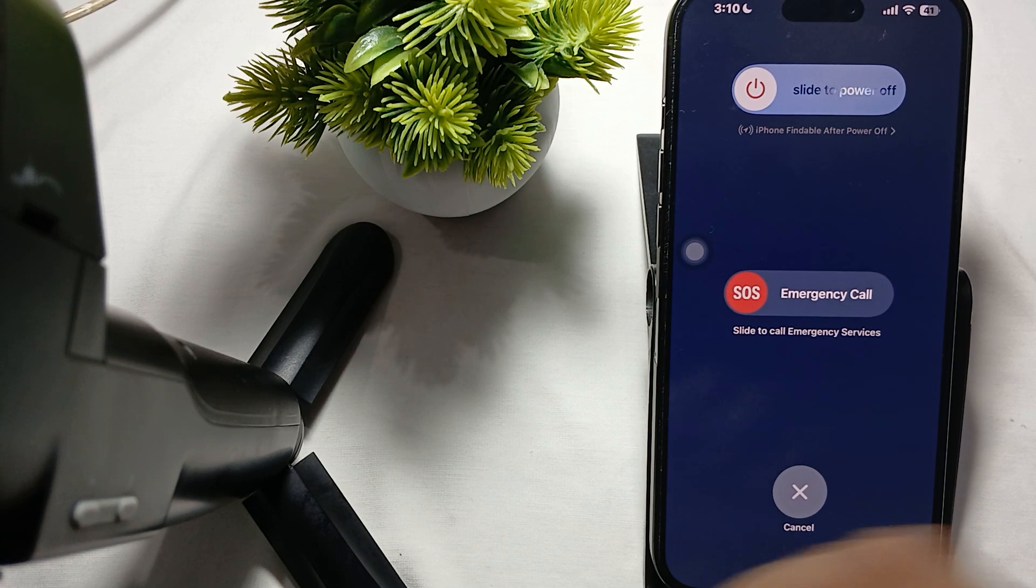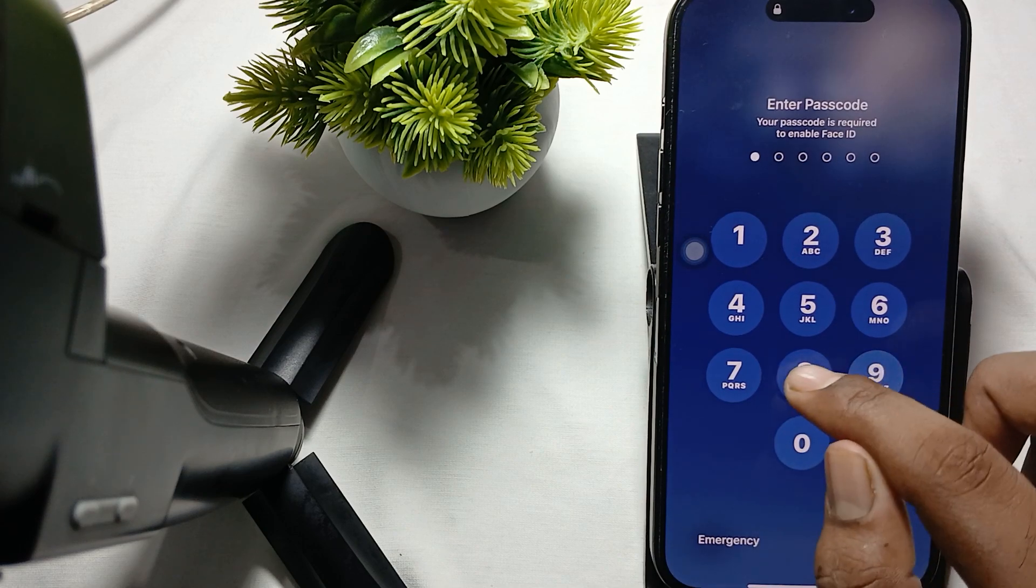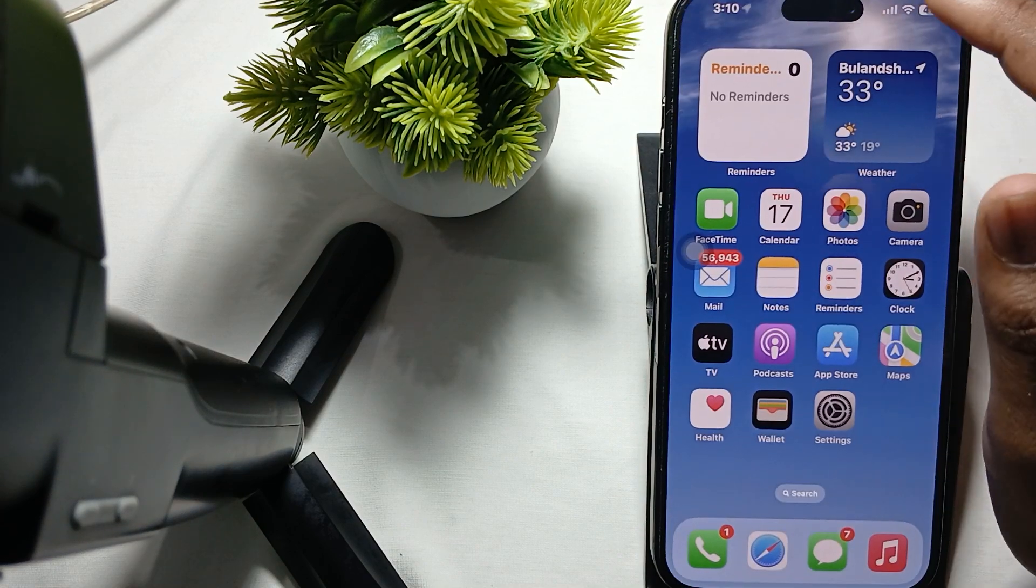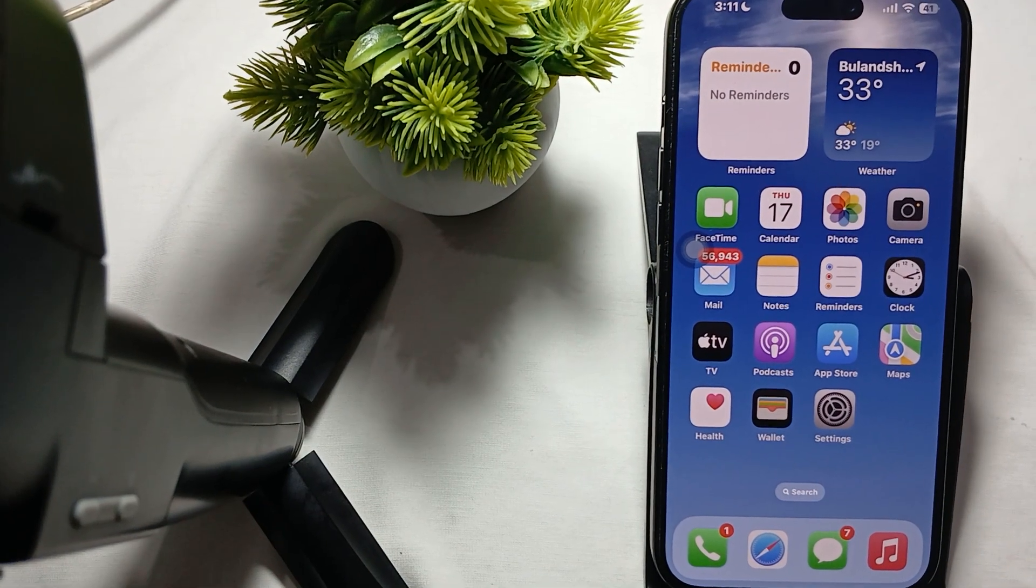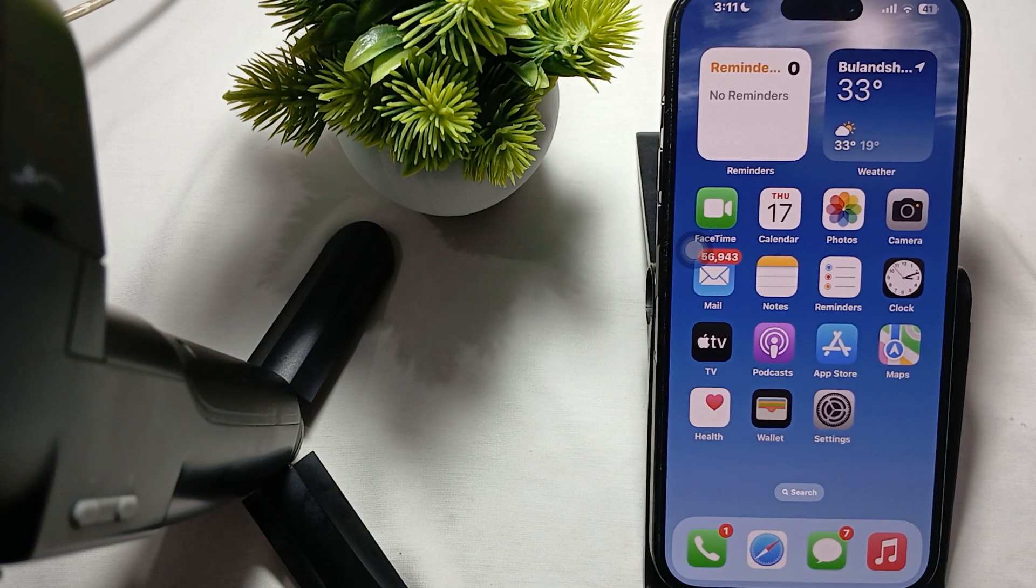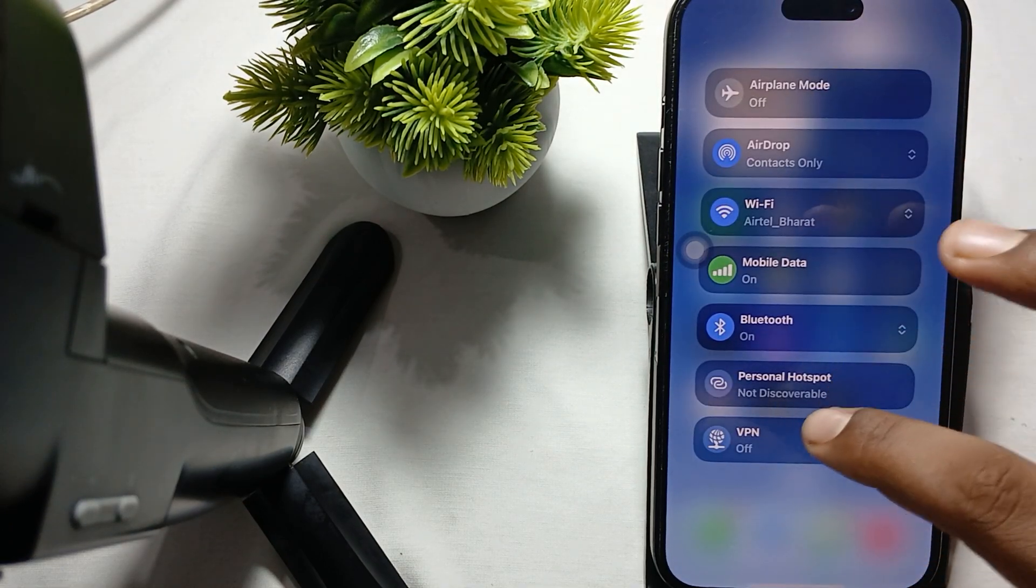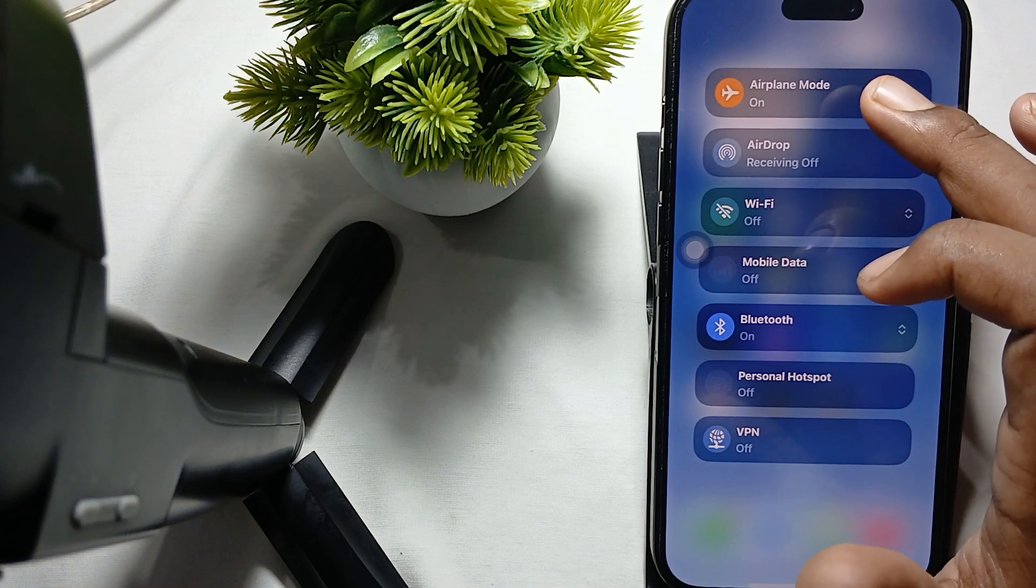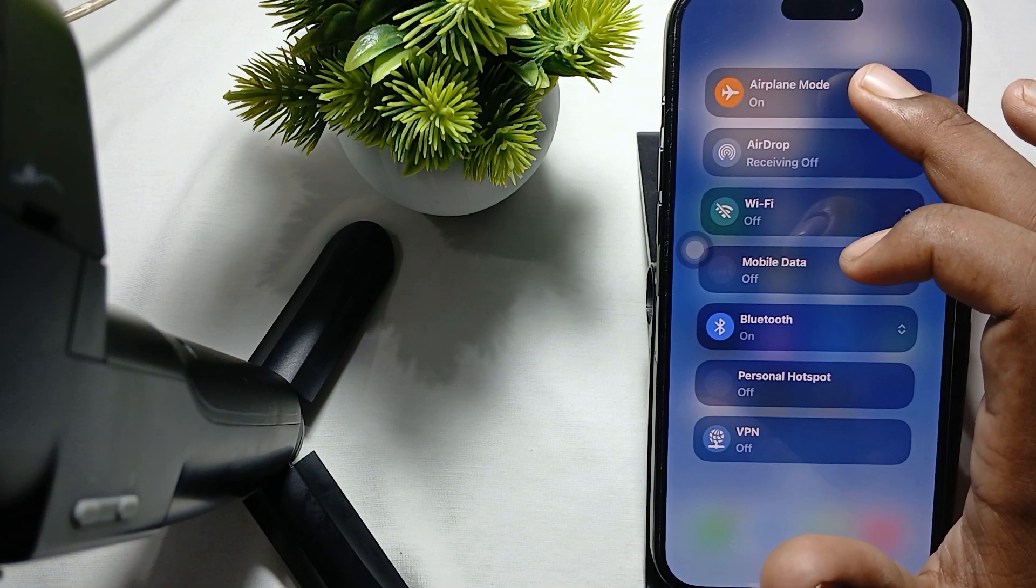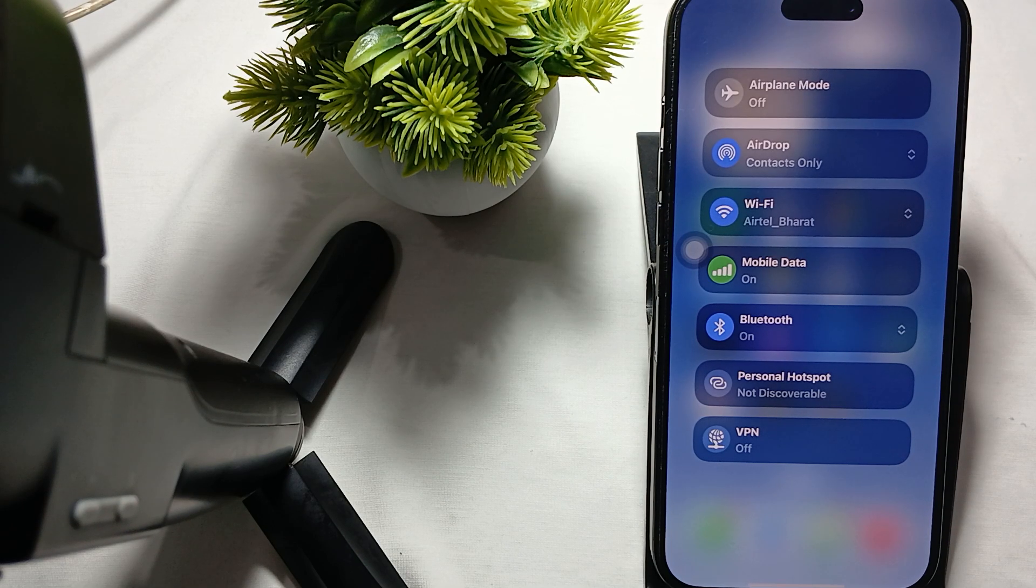Another thing is, try to toggle on your airplane mode. Sometimes our networks face some interference, so simply turn on your airplane mode and then off. This resolves issues with unnecessary waves and signals.